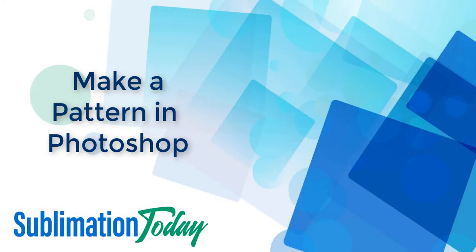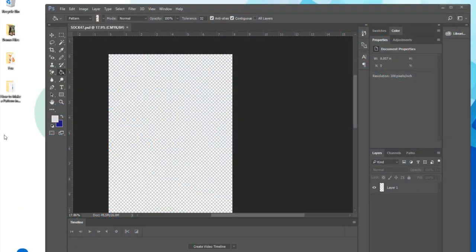Hey everybody! Today we are looking at how to create patterns in Photoshop. This is a handy tool that you can use for just about any type of sublimation project you have coming up and it's actually pretty easy to do. So let's get started.